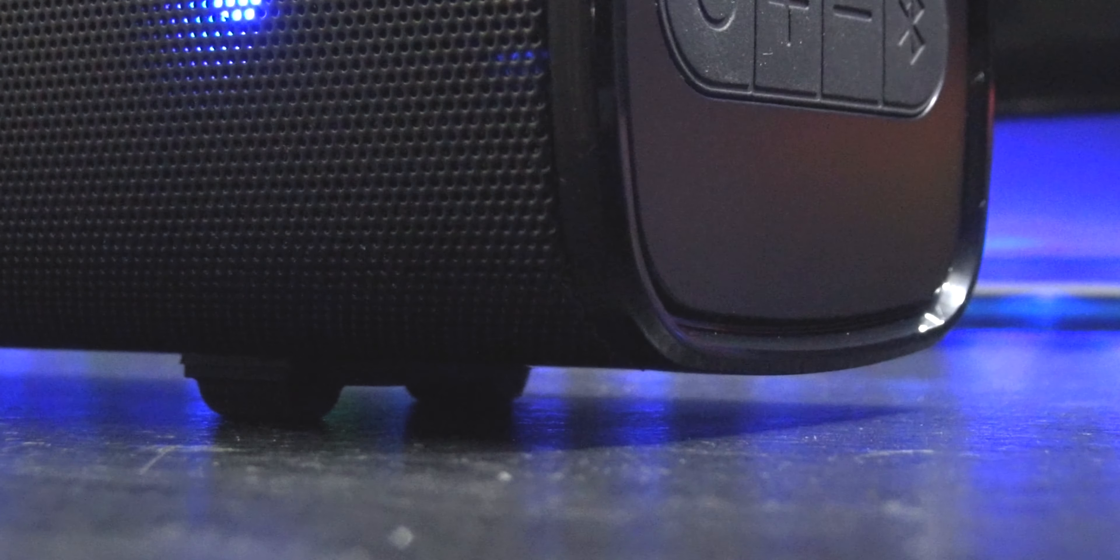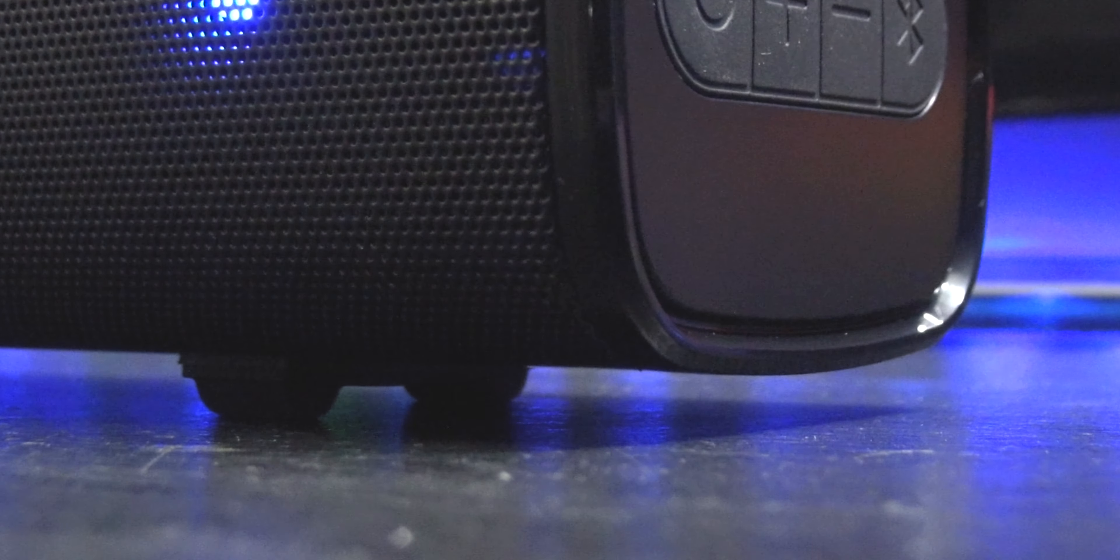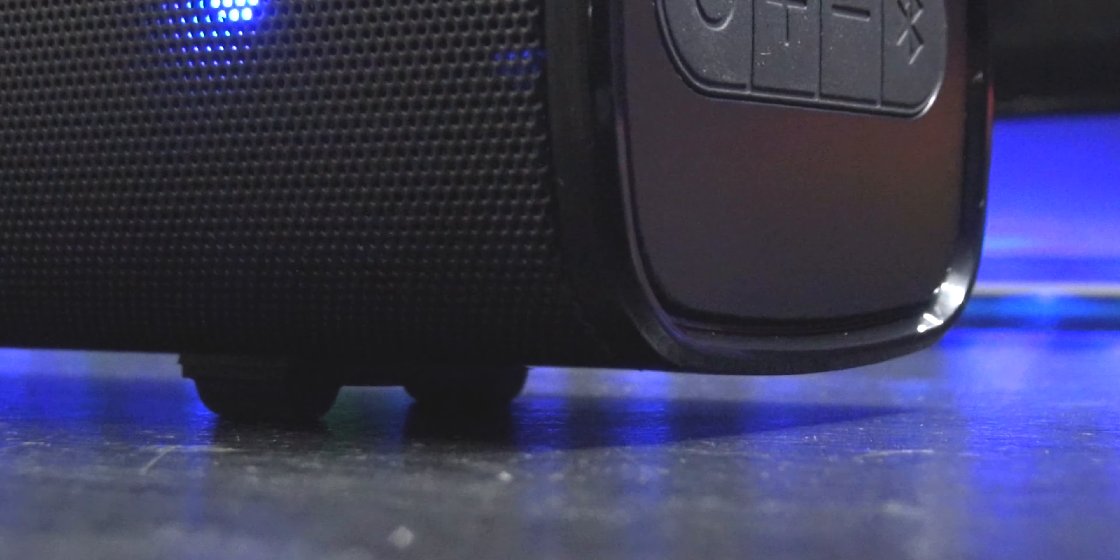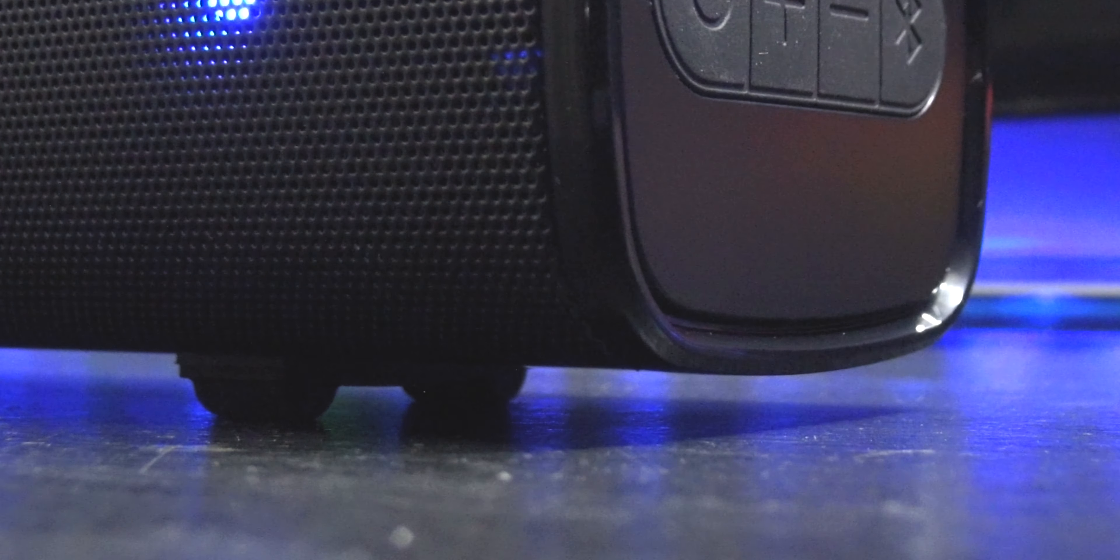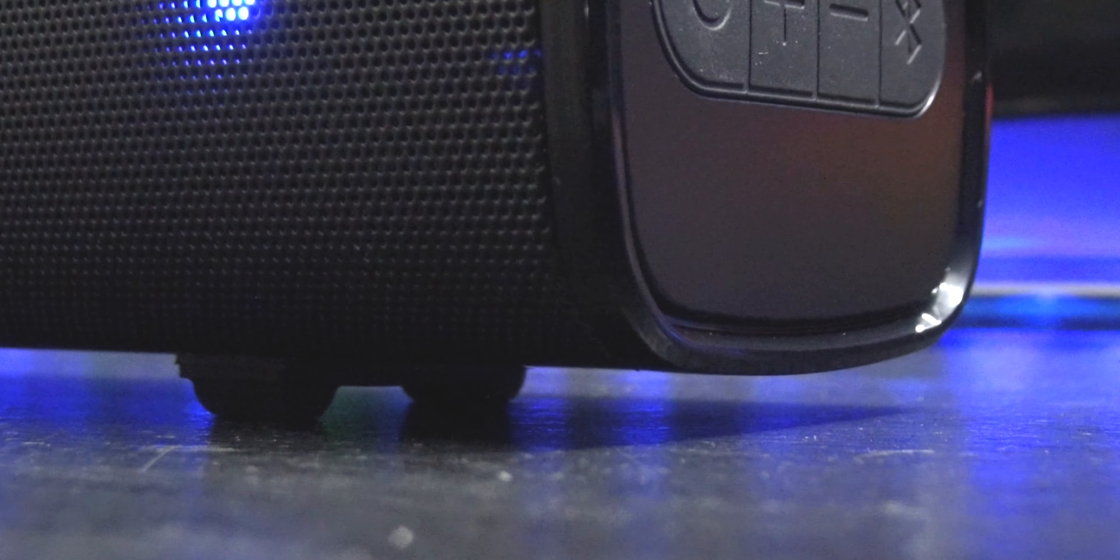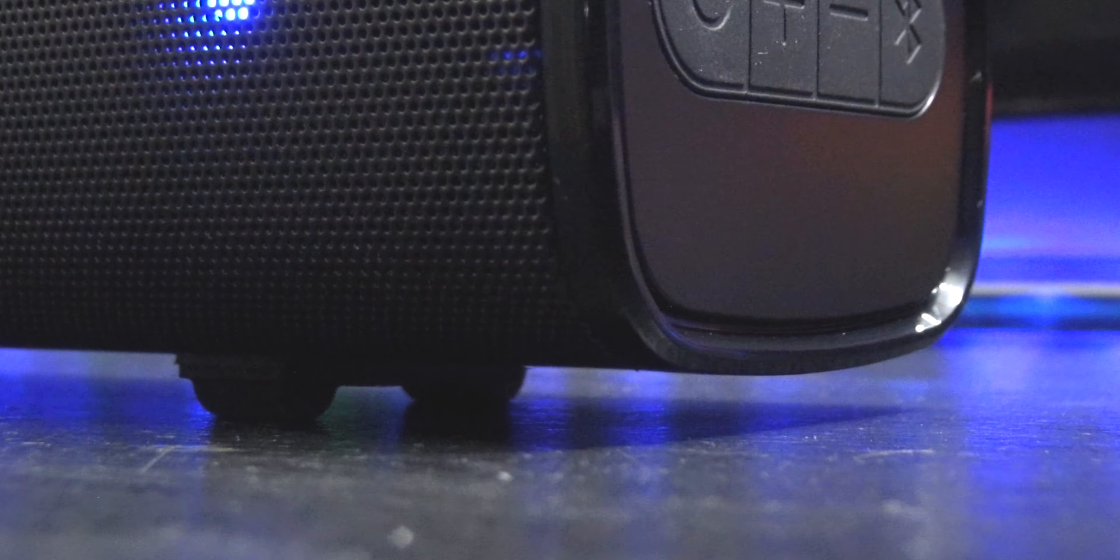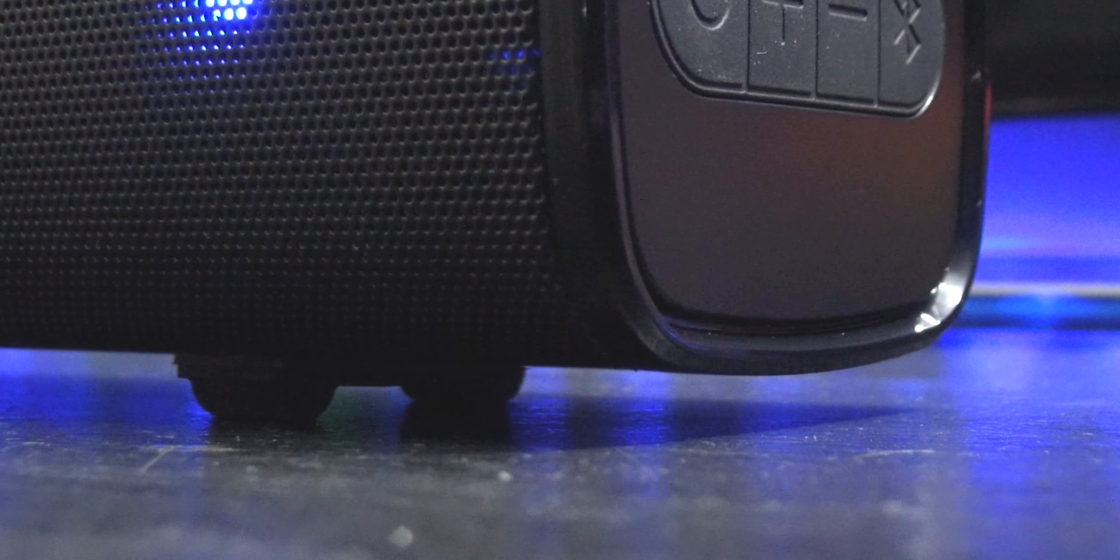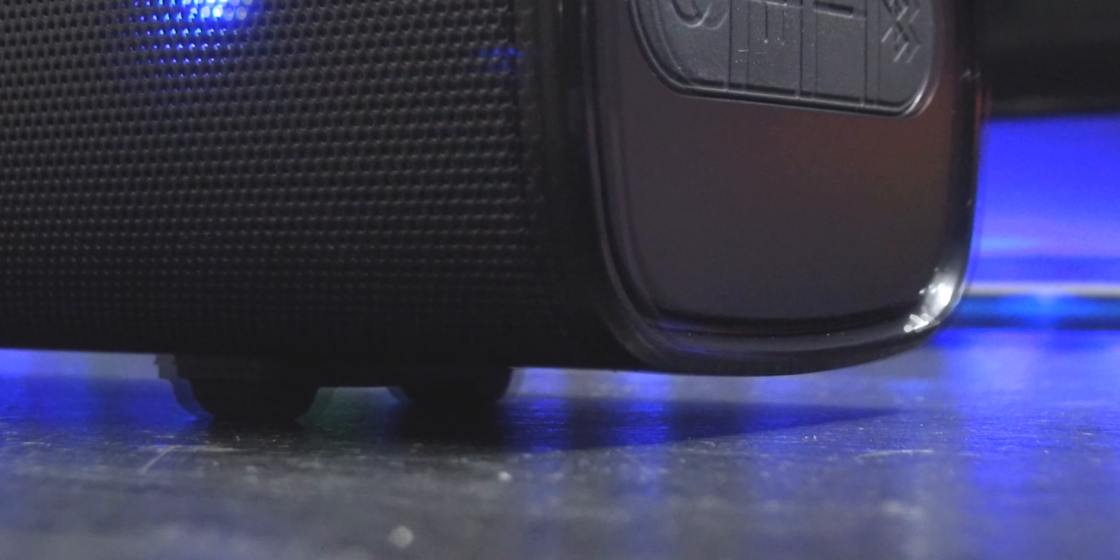One small thing I noted was that the rubber feet do a good job of keeping the speaker firmly in place at lower to medium volume, but push the volume to around 75% and the speaker does start to move around on smooth surfaces due to the fact it moves so much air inside its compact cabinet. A few small blobs of blue tack helped to temper this but it's something to bear in mind as the speaker can easily vibrate itself off shelves if left unattended.